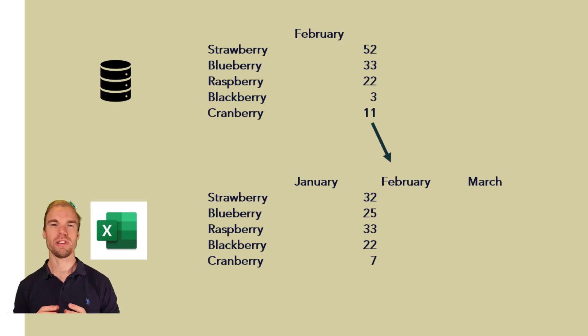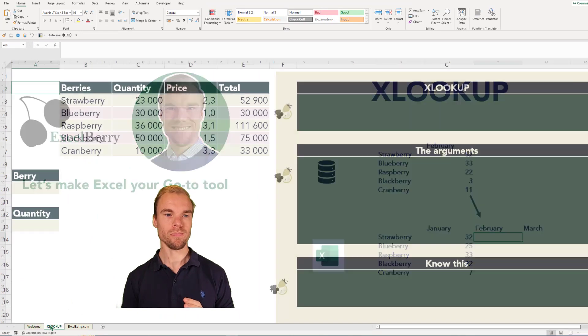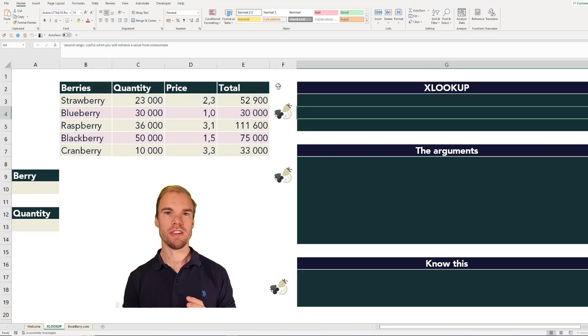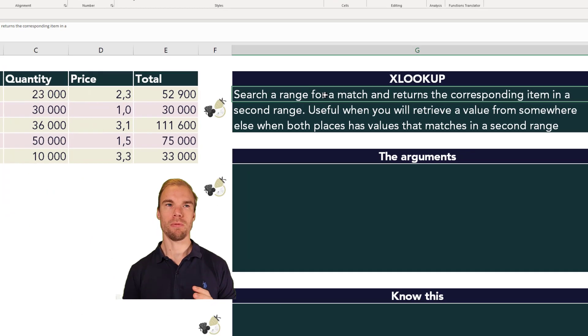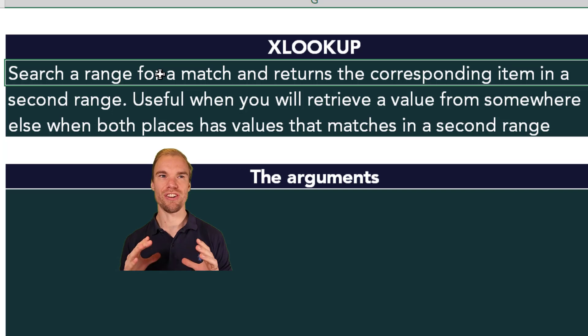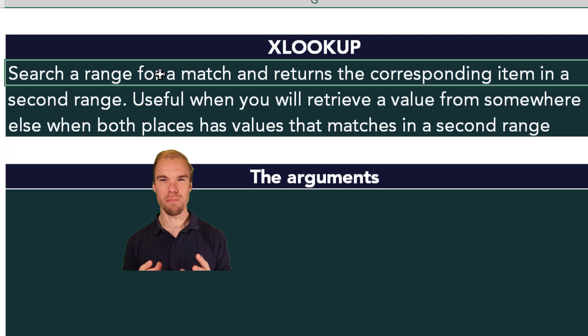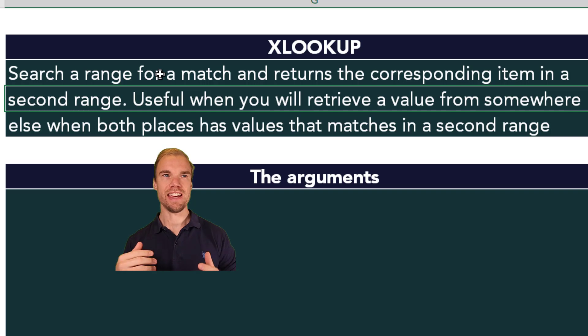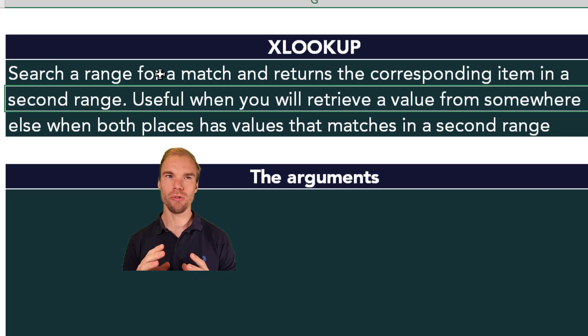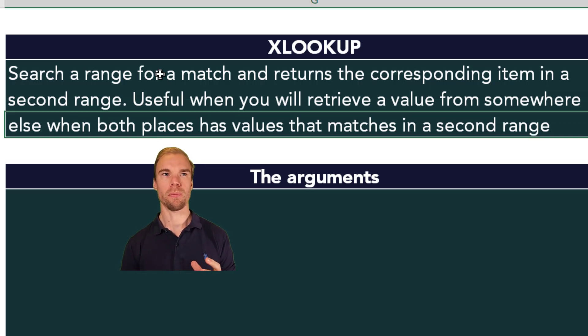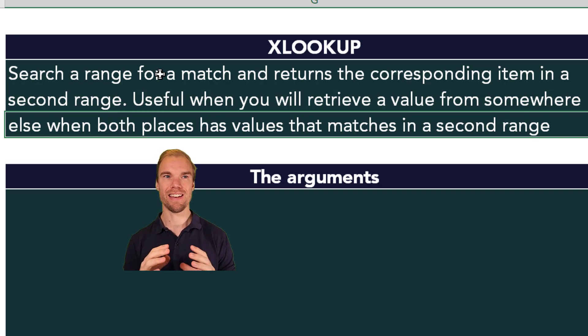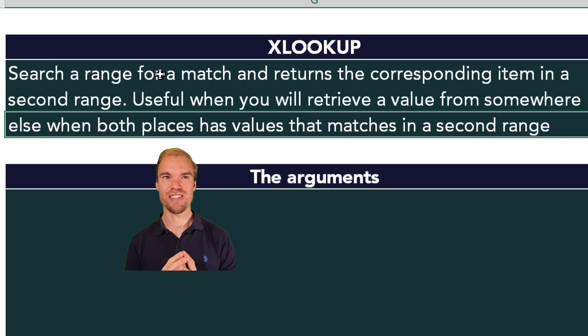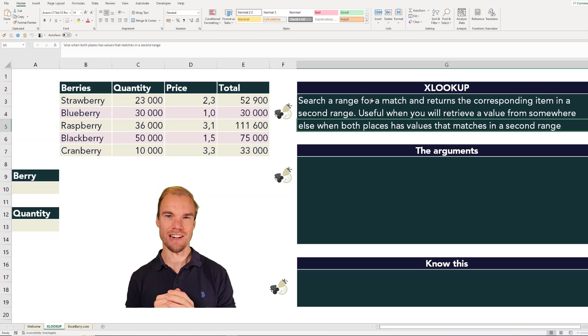So let's go through it more deeply. The definition of the XLOOKUP function is that it searches a range for a match and returns the corresponding item in a second range. It's useful when you retrieve a value from somewhere else when both places have values that match in a second range. The match concept is really important here.